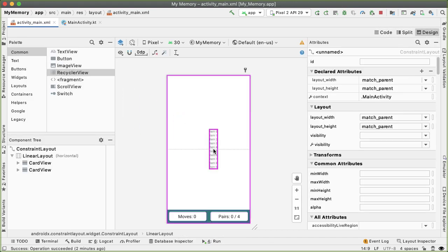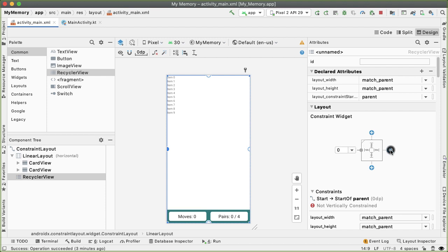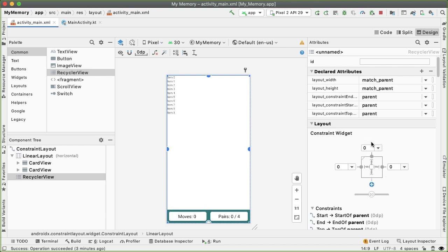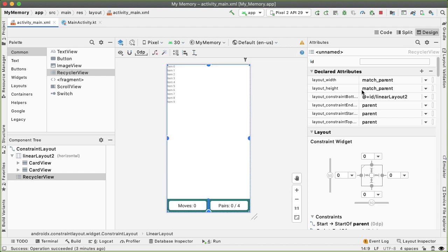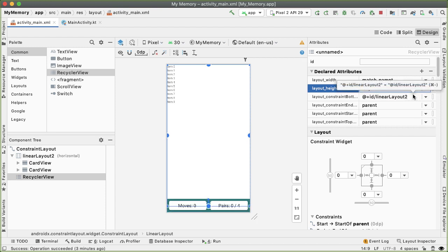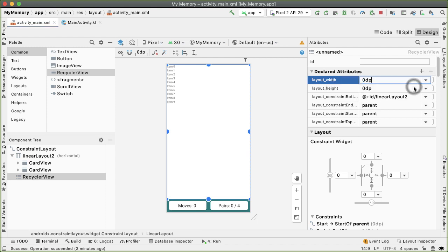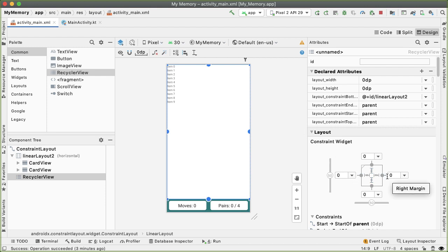Next, we're going to drag out a recycler view. This is going to be the primary component which will hold on to all the cards in our memory game. I want to set the left and right constraints of this to be zero dp. I want to take up the whole screen width. The top constraint should be flush against the top of the screen. The bottom constraint, I want this to be actually up against the top of the linear layout at the bottom. In order to have that take a visible effect, we need to change the layout height to be zero dp. Now you can see how the recycler view is basically taking up all the remaining space after we've allocated the space for the linear layout at the bottom of the screen. For the layout width, we can also make it match constraint zero dp because we've properly defined the constraint on the left and right side. This recycler view won't have any visible UI change because we haven't actually written the logic to populate it yet. That's what we'll do in the next part.